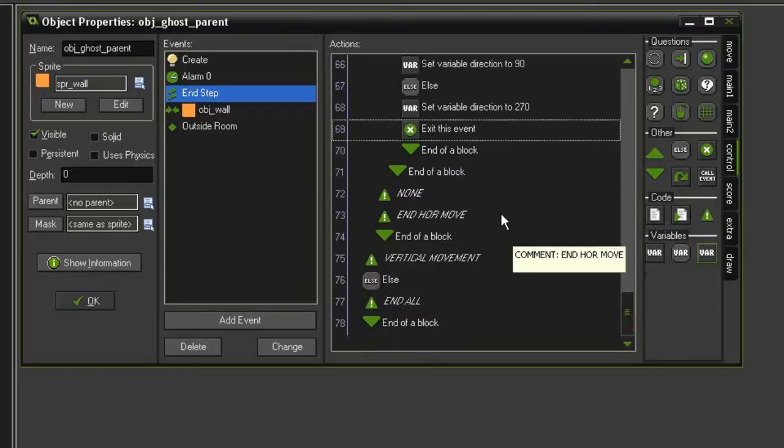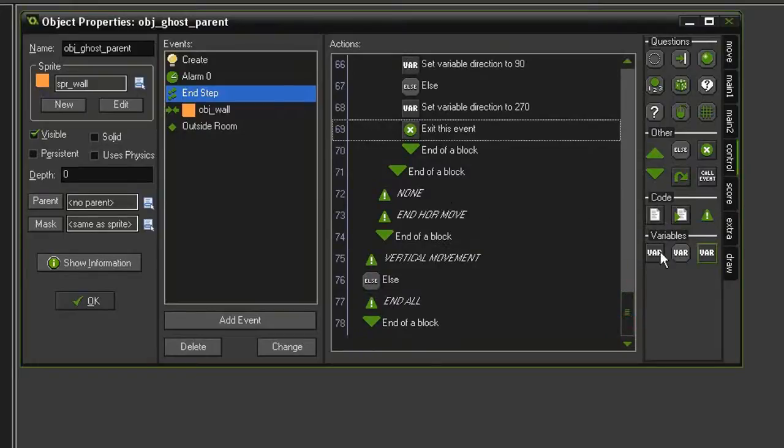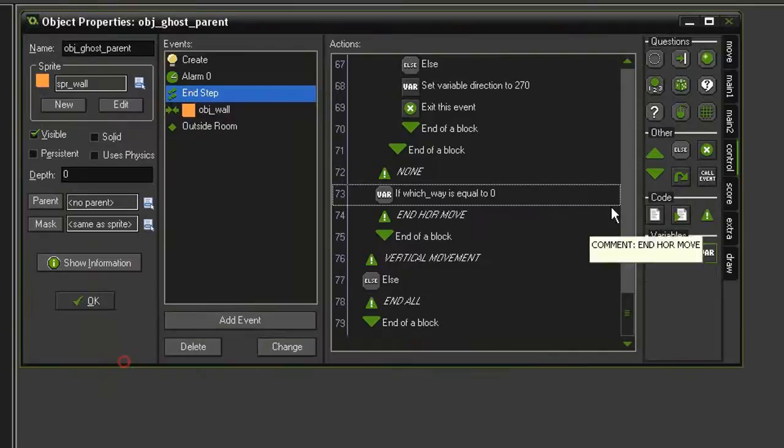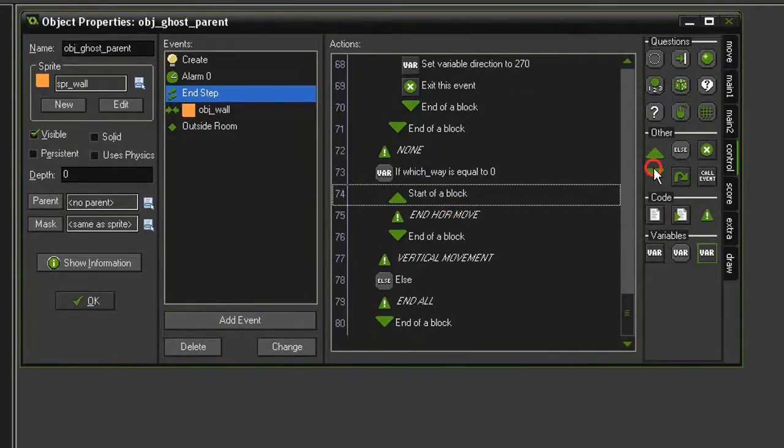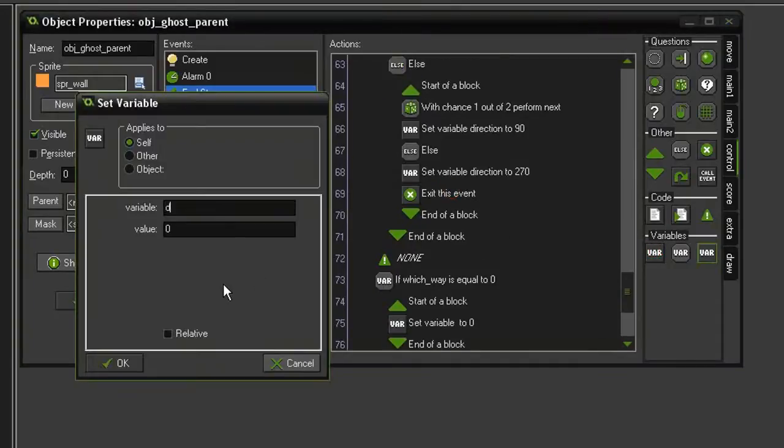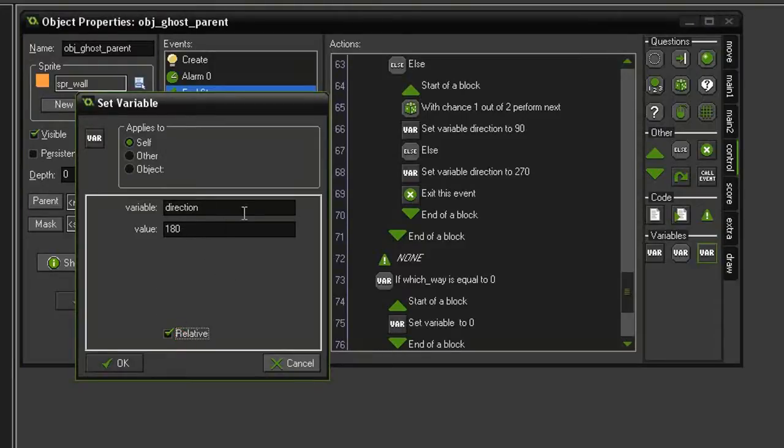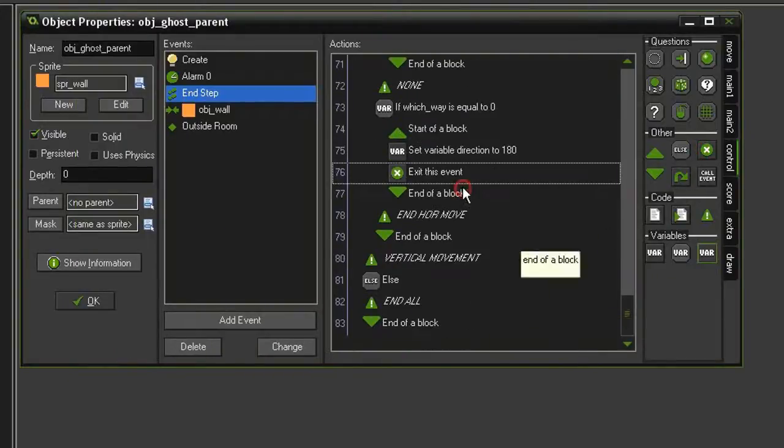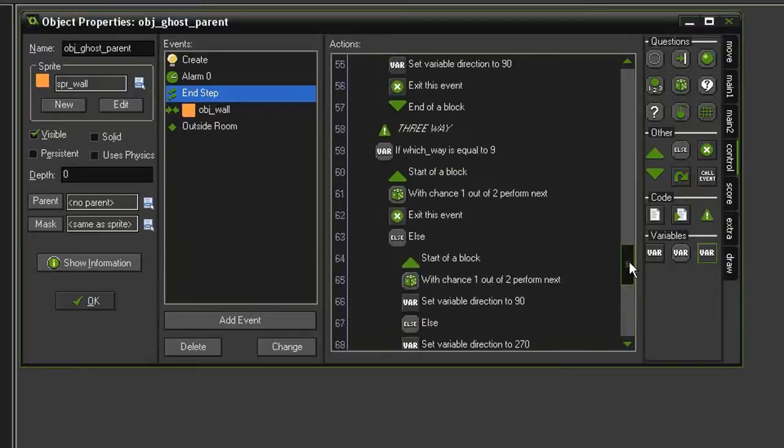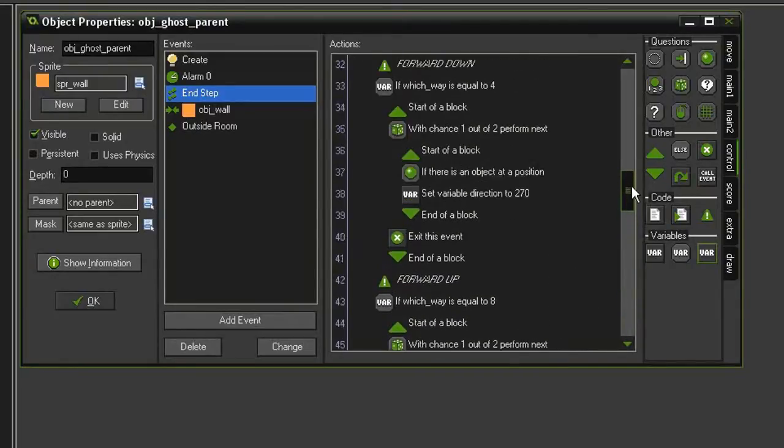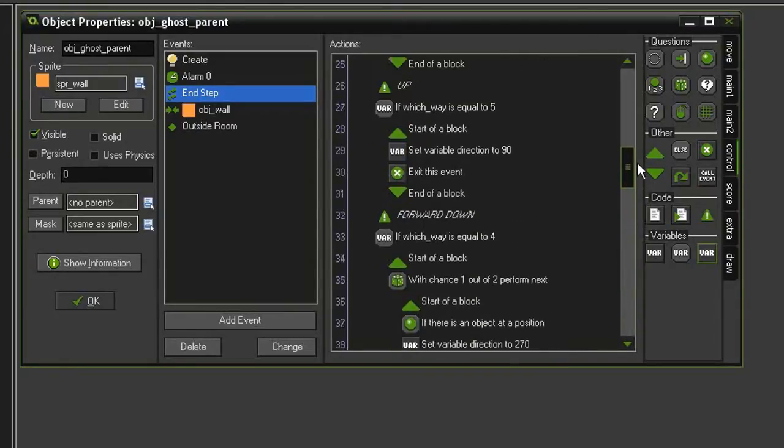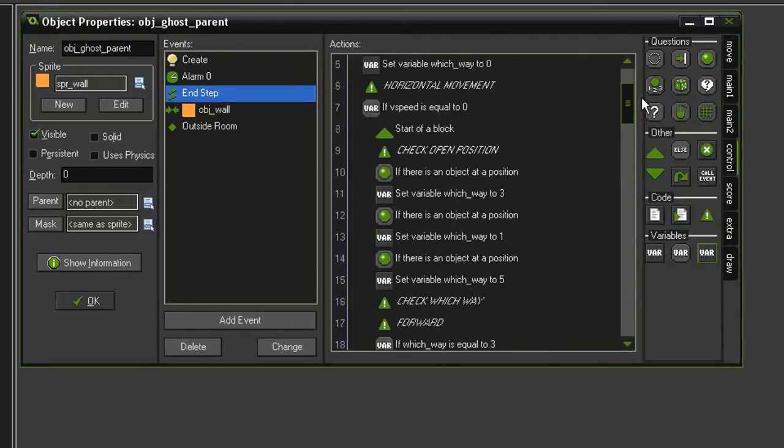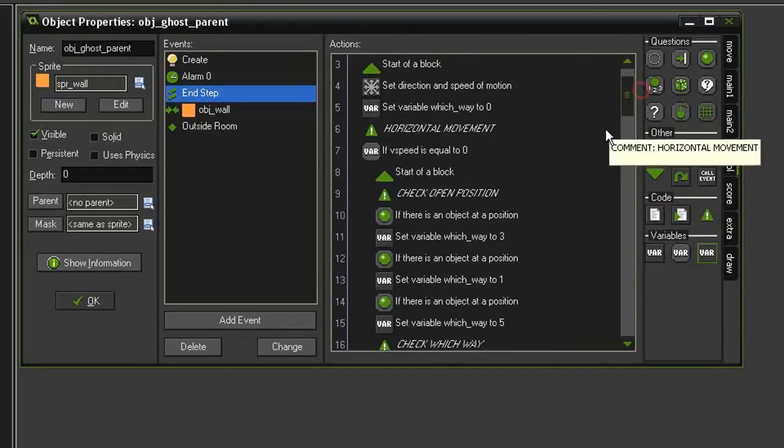And then we need to turn the ghost around if there isn't an opening. So we'll test variable. Set which way equal to 0. Bring in some blocks. We'll set a variable. This will be direction to a value of 180 relative. So we'll essentially add 180 to its current direction. We'll send it backwards. And then we want to exit the event. So now we've got this big, long list of actions. But if you kept it organized, you should at least be able to know what is going on.